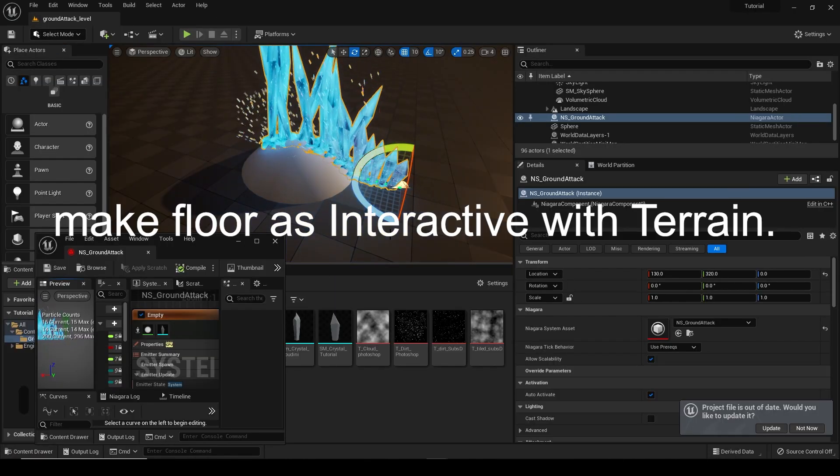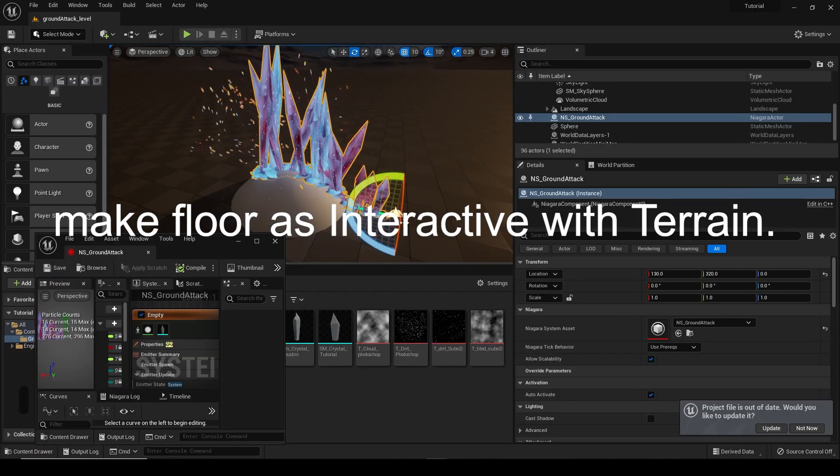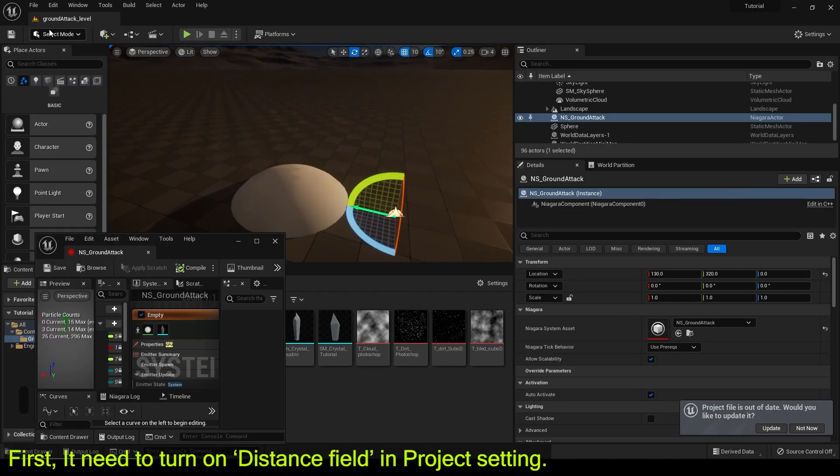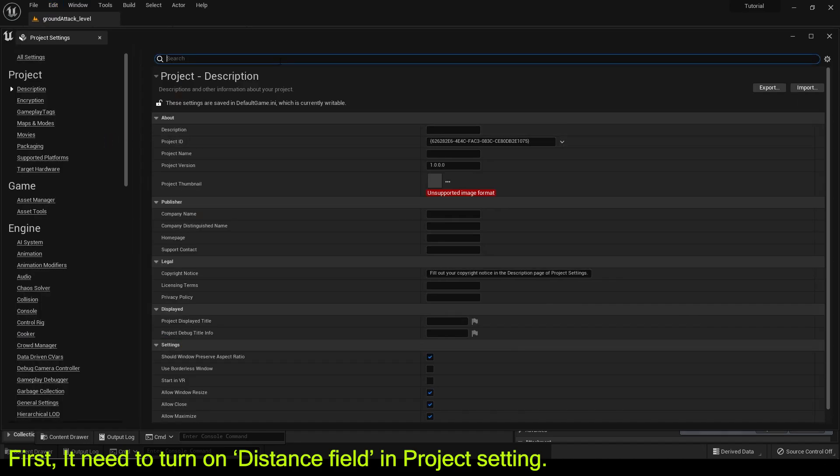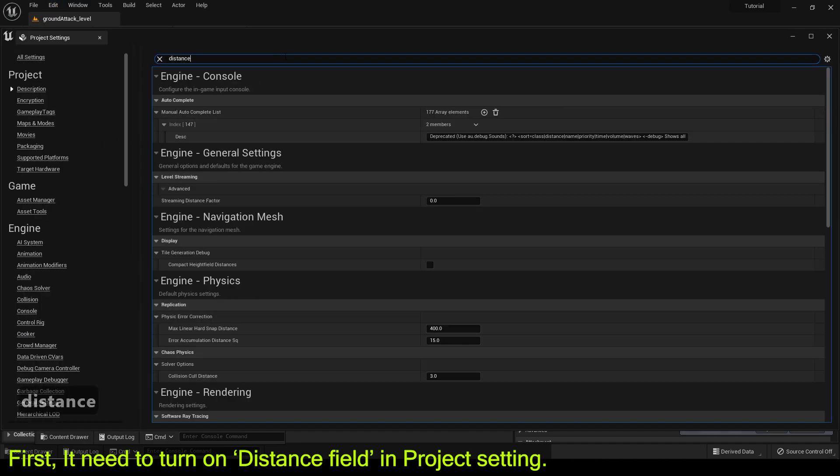Make floor as interactive with terrain. First, we need to turn on distance field in project setting.